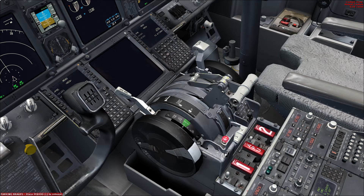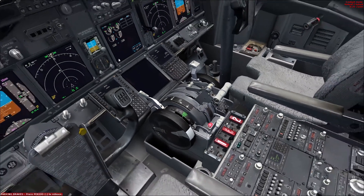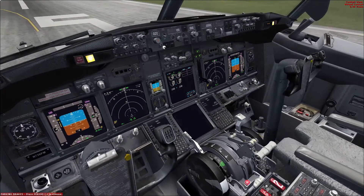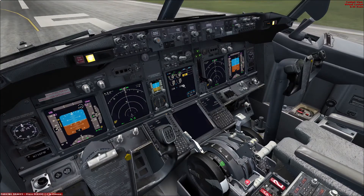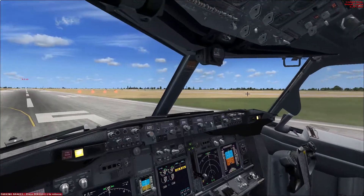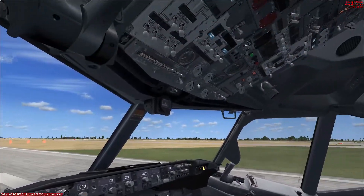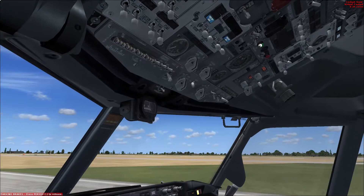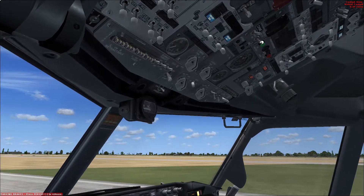Number one, number two — flight director on. As those engines are shutting down, it signals to the FO that it's now OK to complete his flow: bus and seatbelt sign to off.